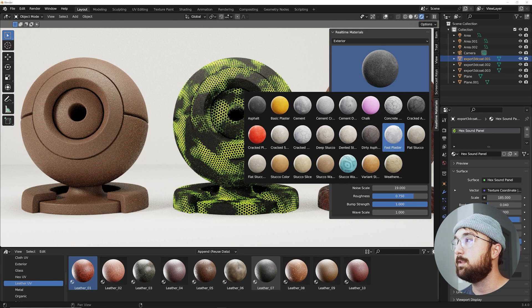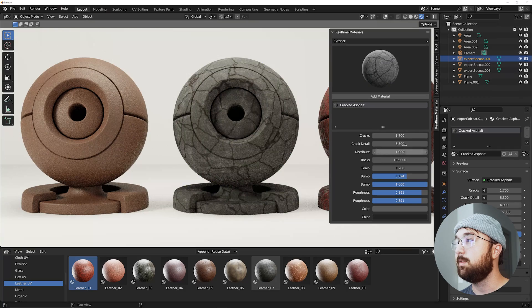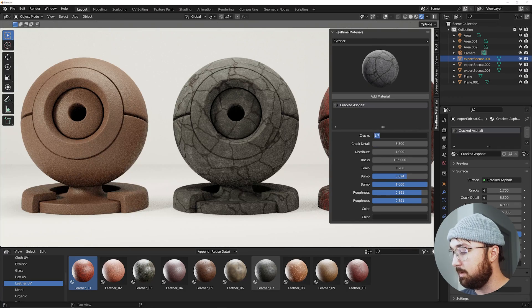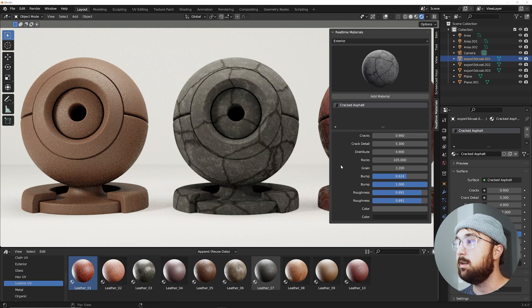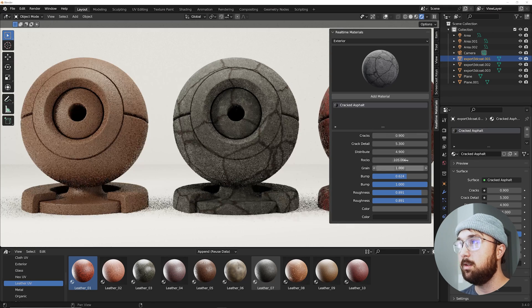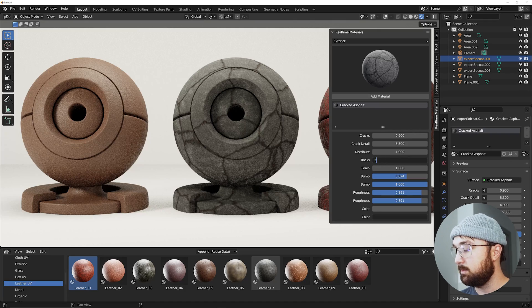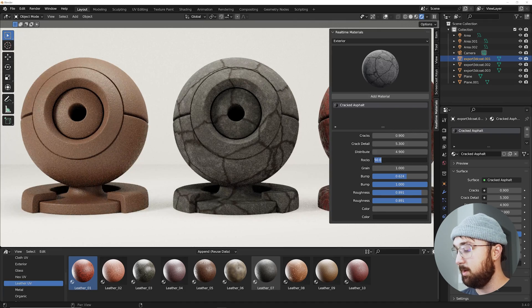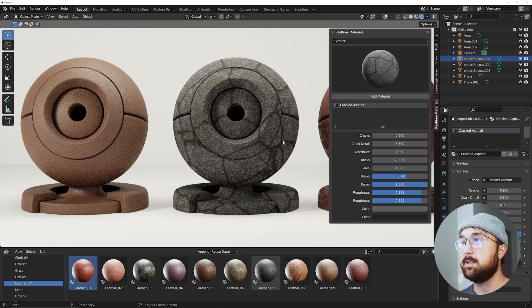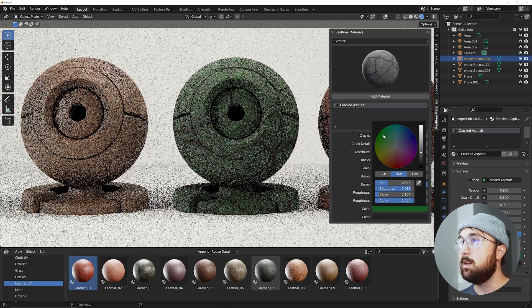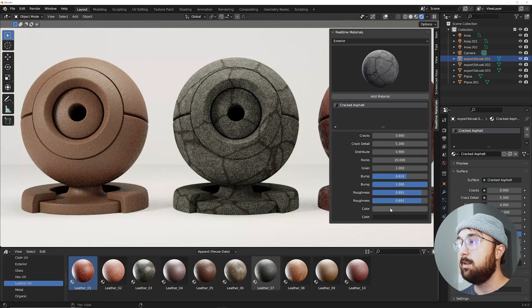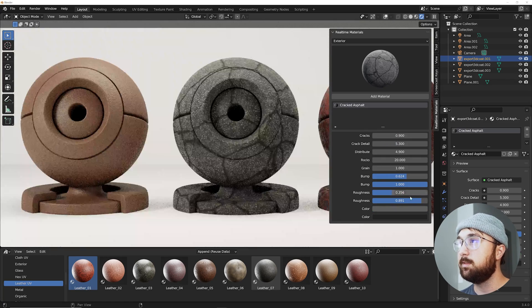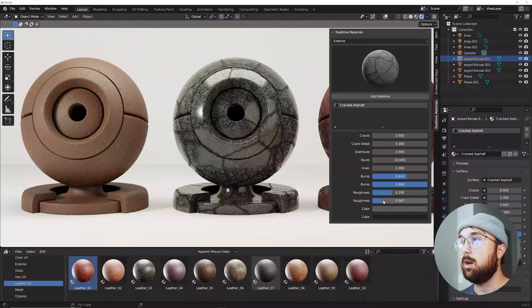So you have over 200 materials. Some that require you to unwrap. A lot that don't. You have say like this cracked asphalt material and then you can play with the cracks here. Maybe 0.9 cracks here like that. And then you can play with the grain. All that rocks. Now your rocks are going to be much bigger. As you can see that's kind of the rocks there. So you have editability.